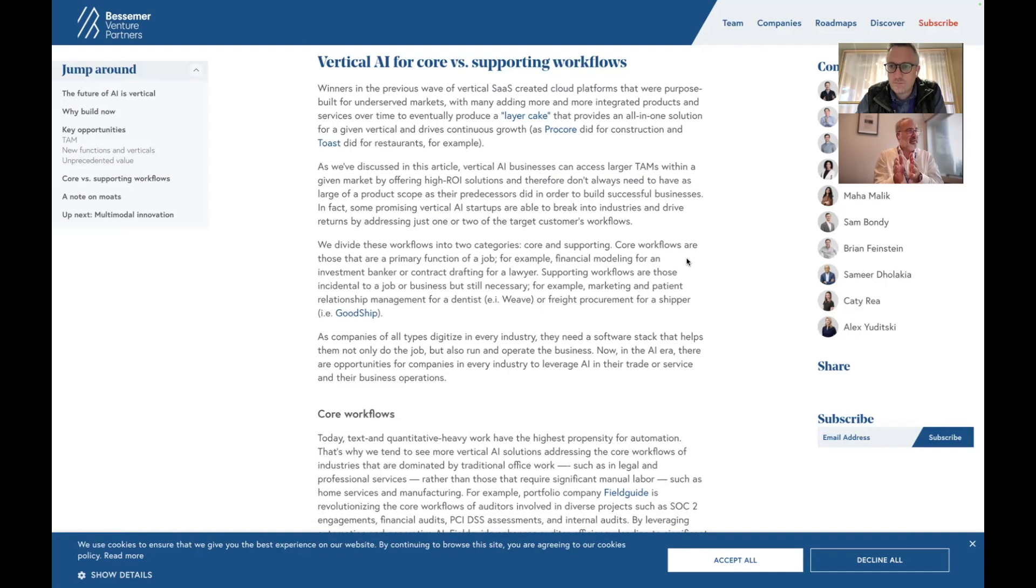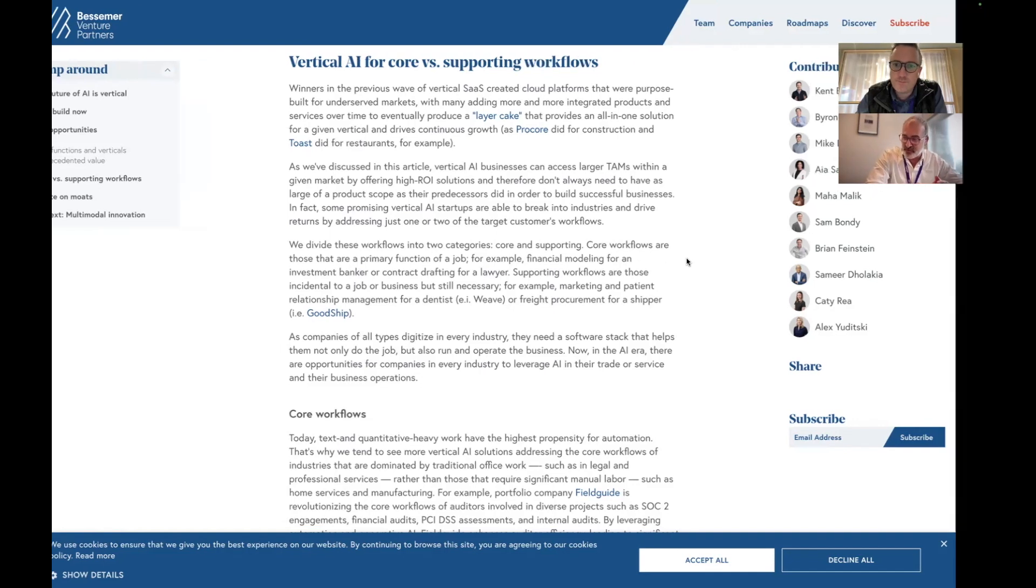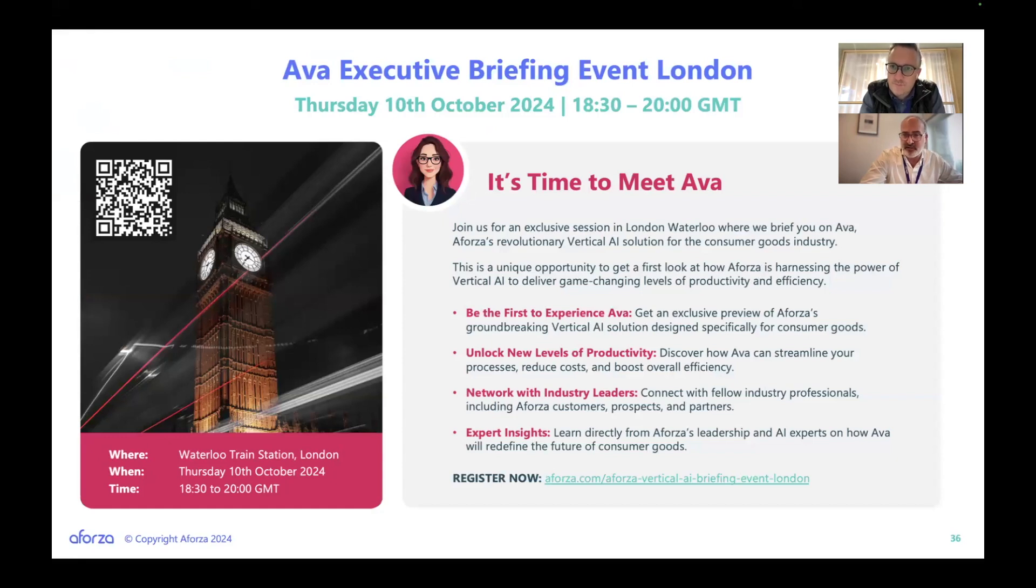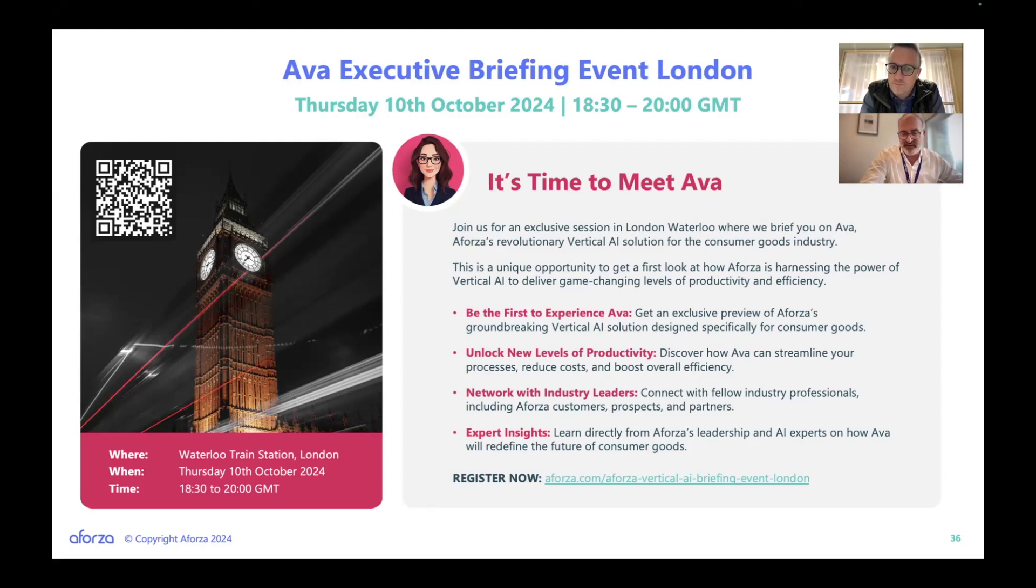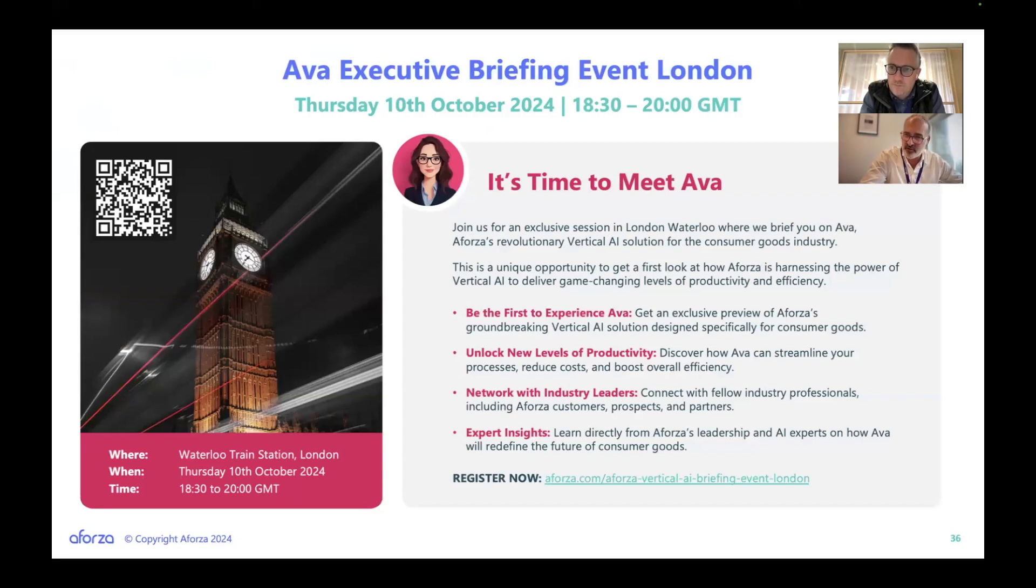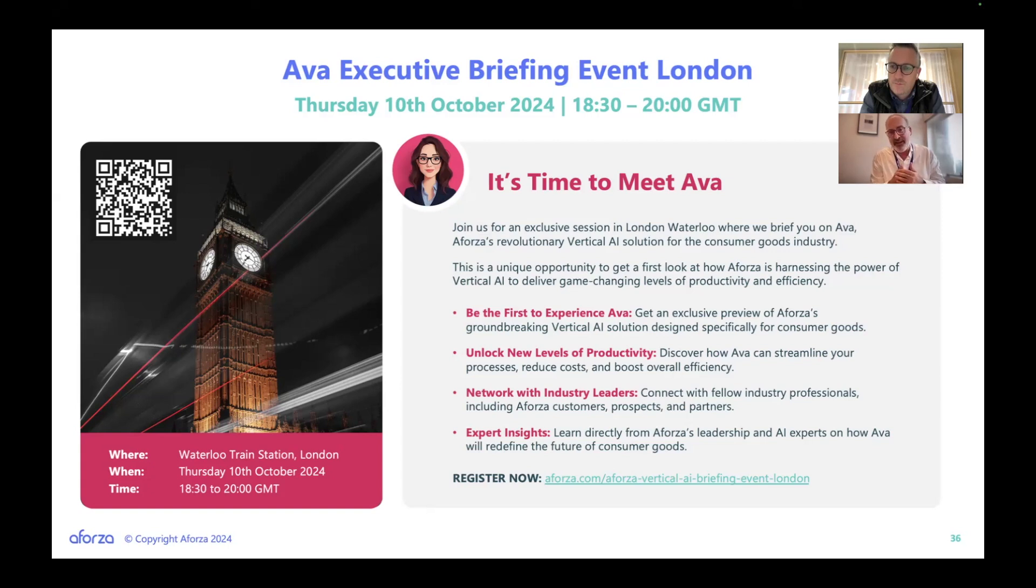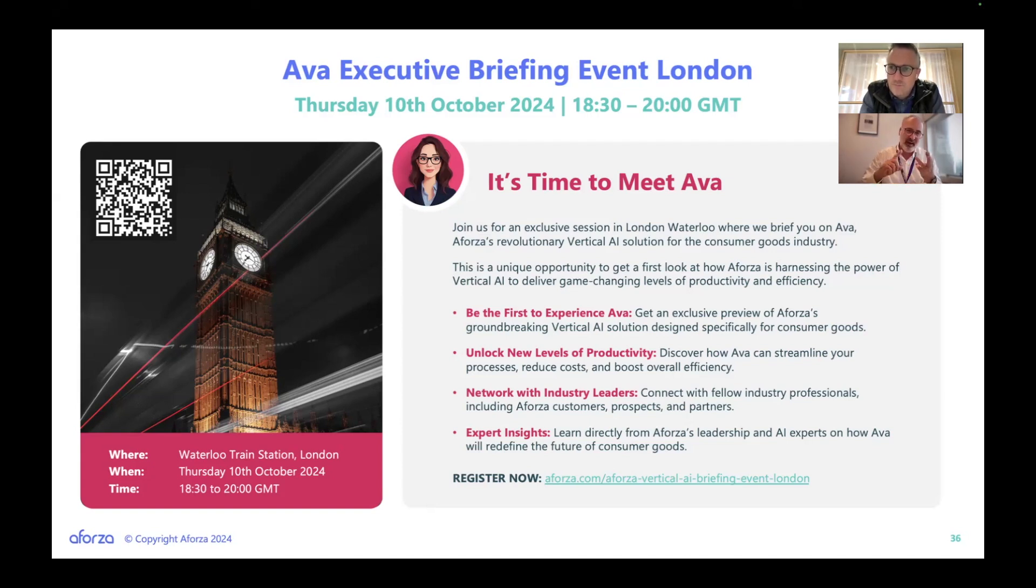For Aforza, vertical AI is everything to do with the route to market that consumer products companies do. Food, beverage, healthcare, whether it be promotions, visit planning, segmentation, scheduling, order capture, and so many more. We completely align with this viewpoint Bessemer has. Our initial findings are that these productivity gains for users are going to be really dramatic because there's just so many facets to this. It's multimodal. You can speak to it. You can take photographs. It doesn't have to be typing anymore.